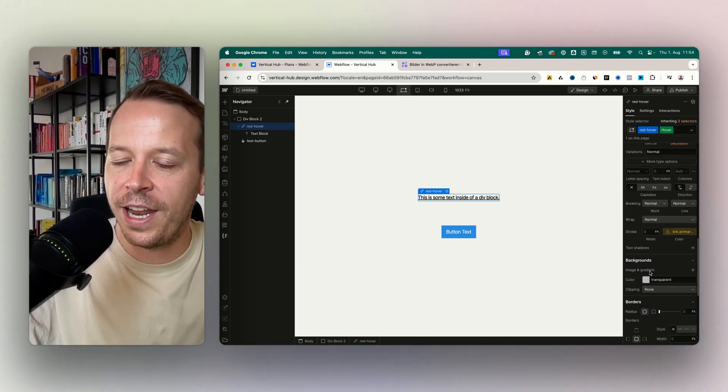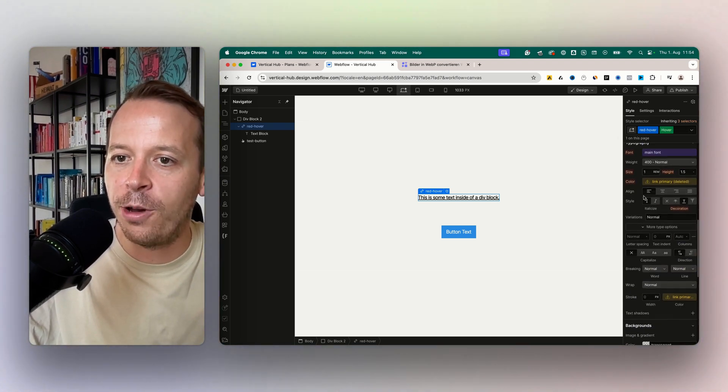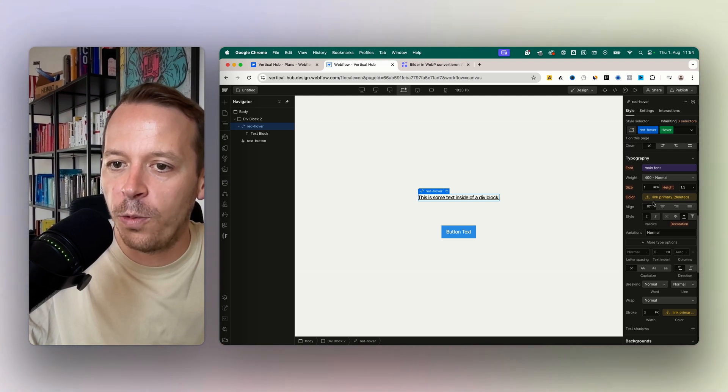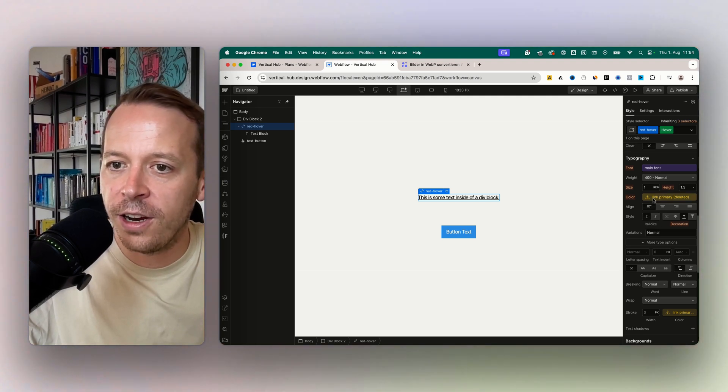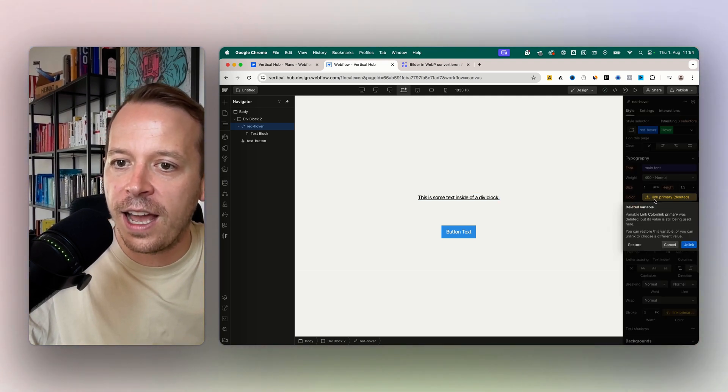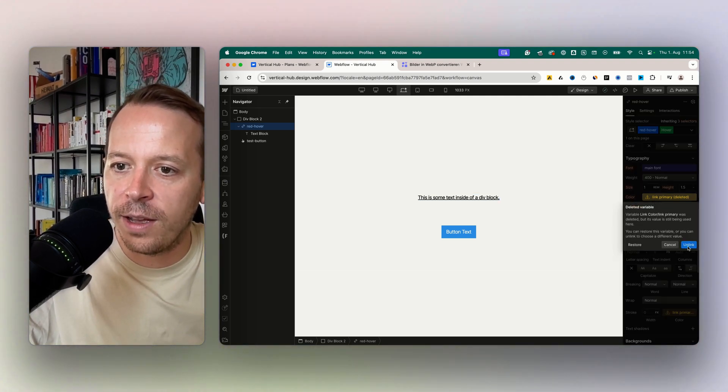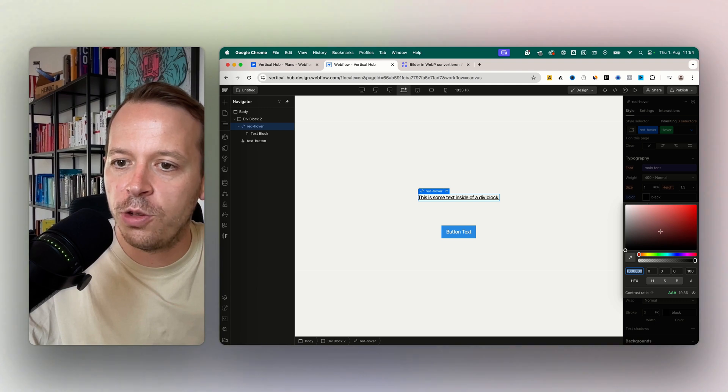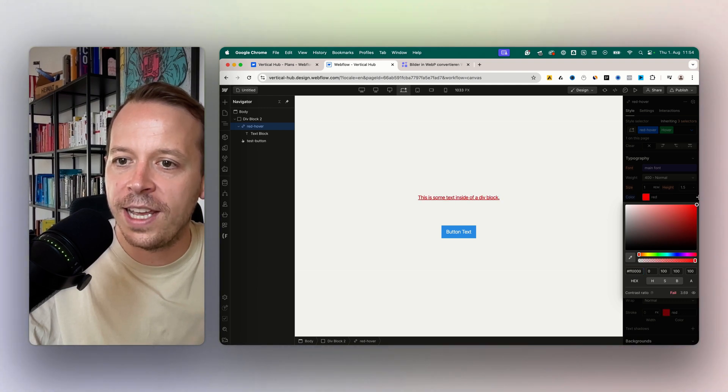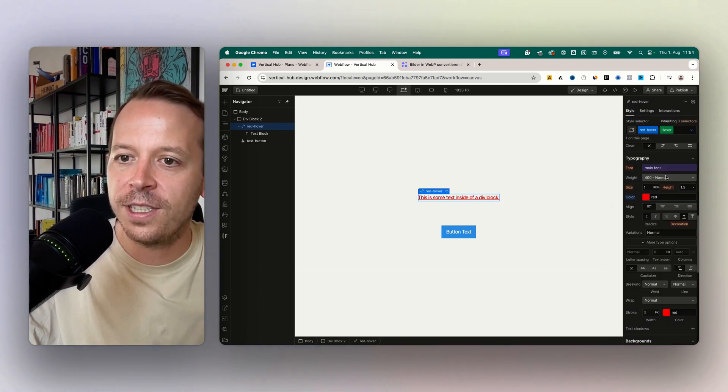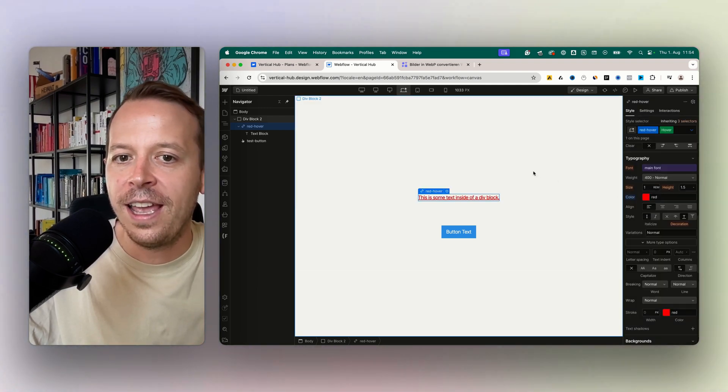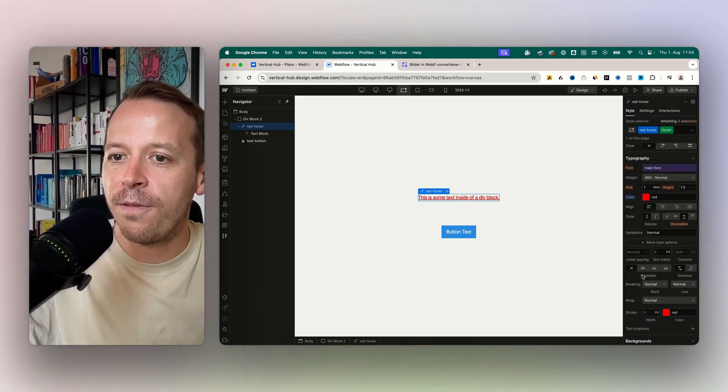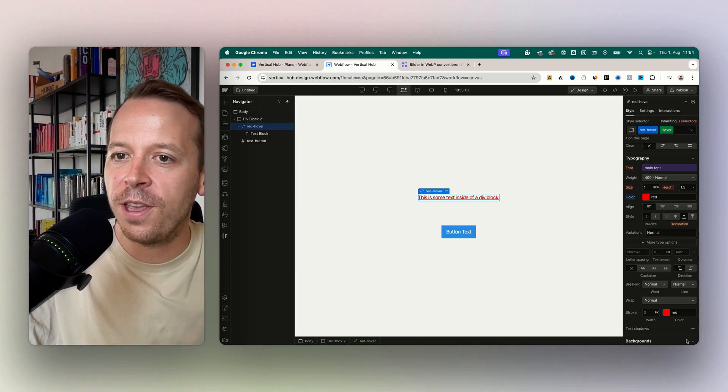Instead of changing the background color, I want to change the font color. We are going in here and I'm just choosing red as a hover state. You can literally for the hover change everything that you see here in this column.